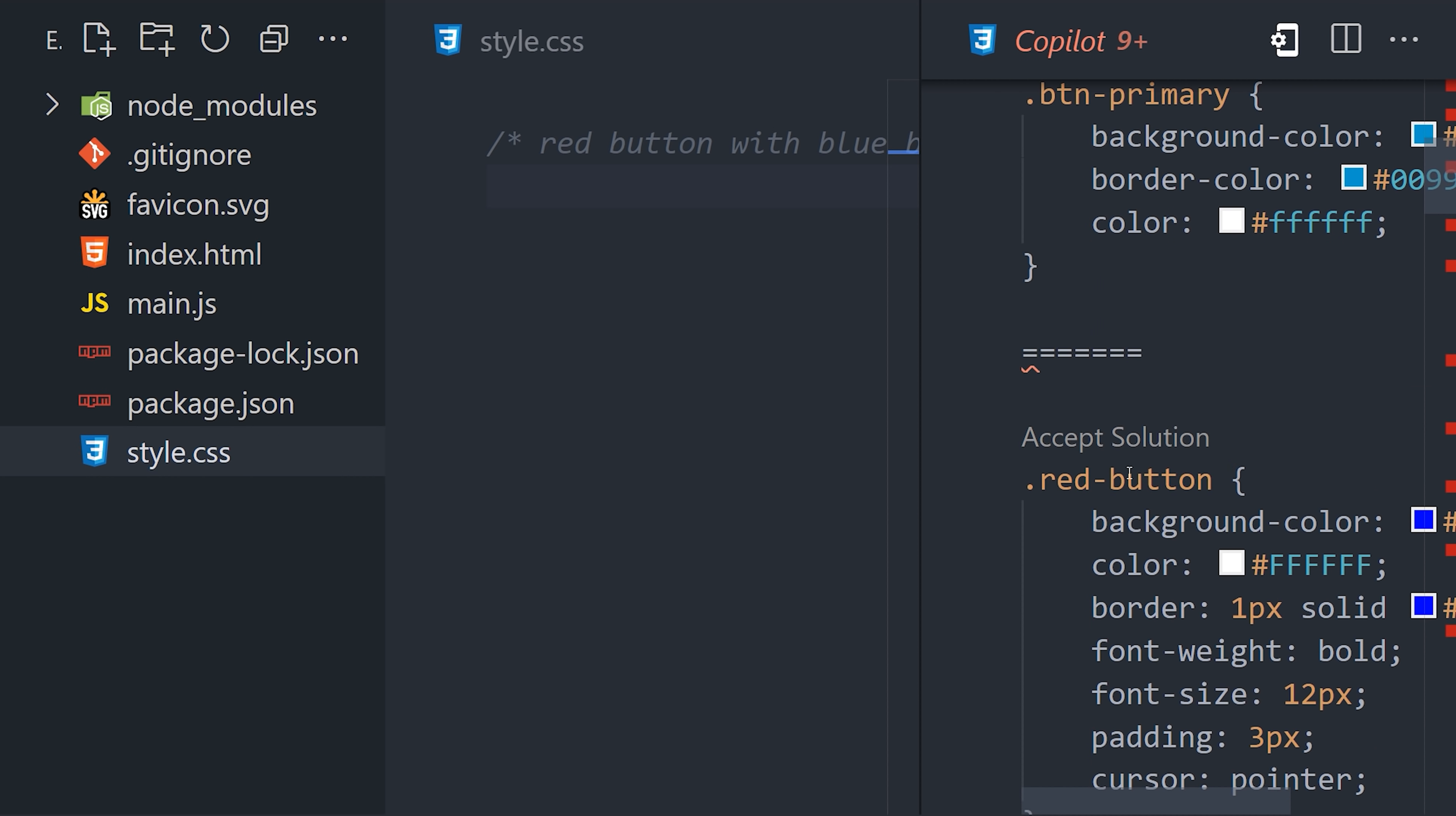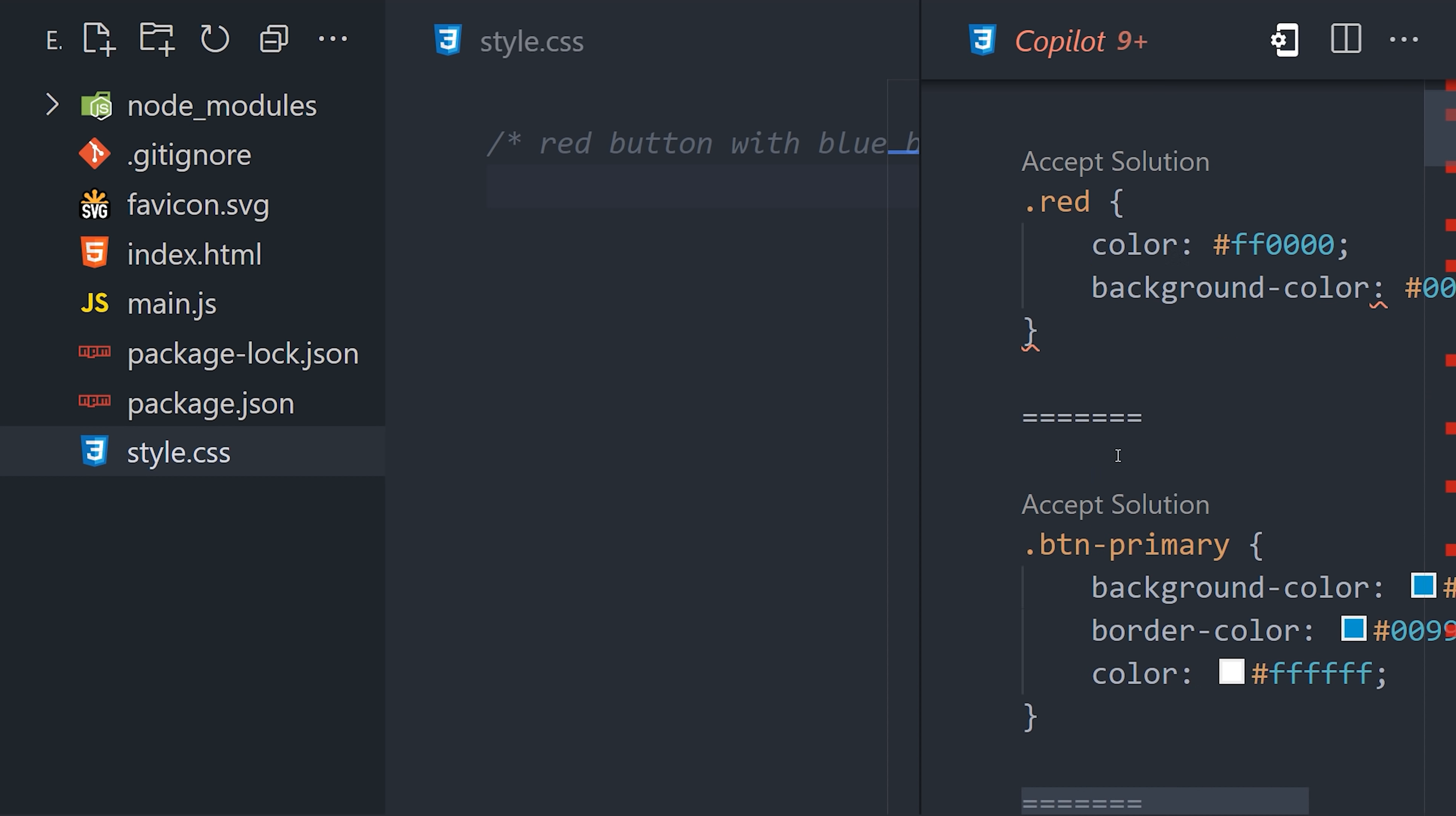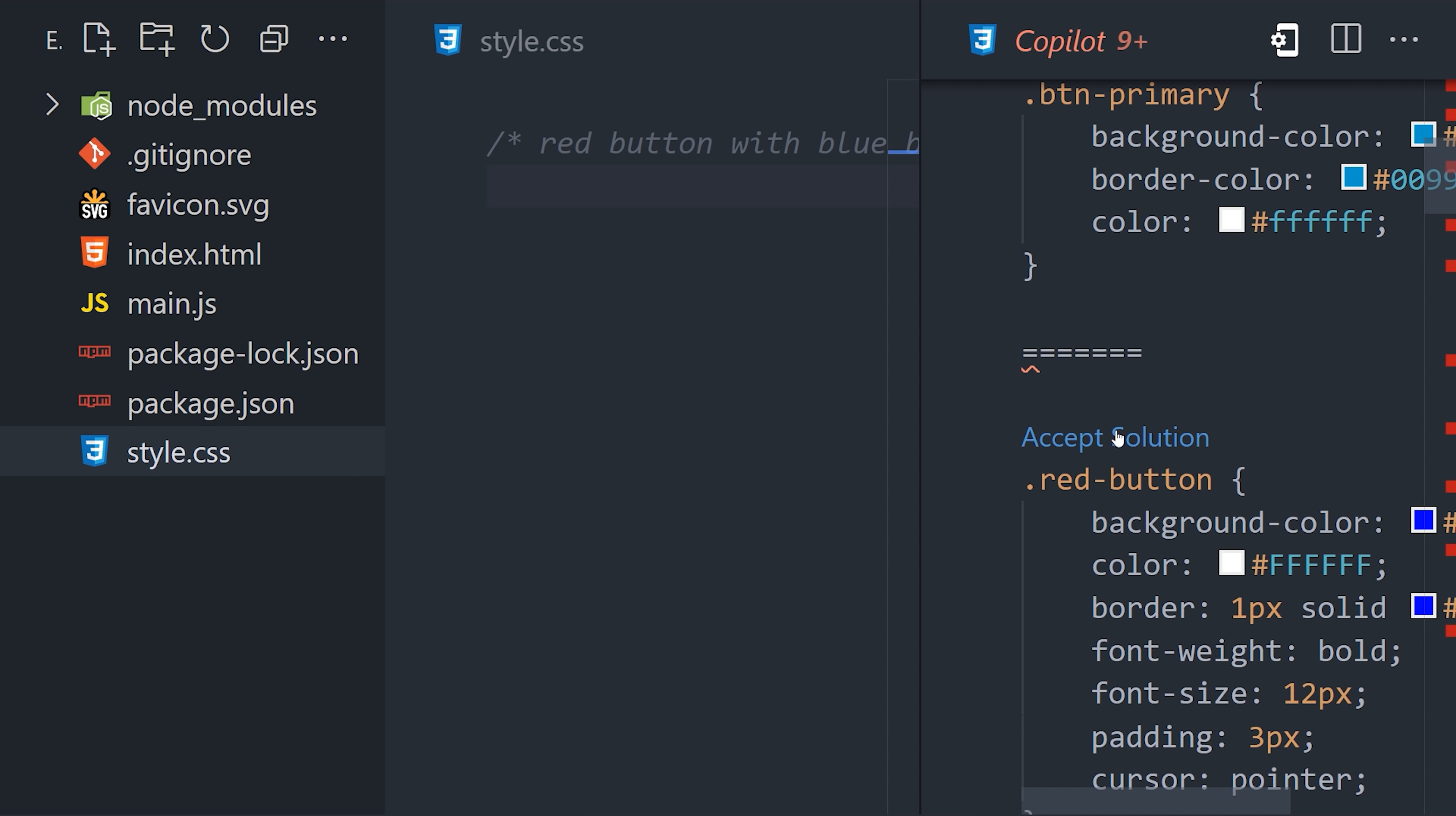An interesting side note is that you'll get different results here each time you go to the copilot. Even if the comment is exactly the same. The results are kind of all over the place, but I think it's enough to give you some starting code to work with. Don't expect this thing to be turning out production-grade code just yet.